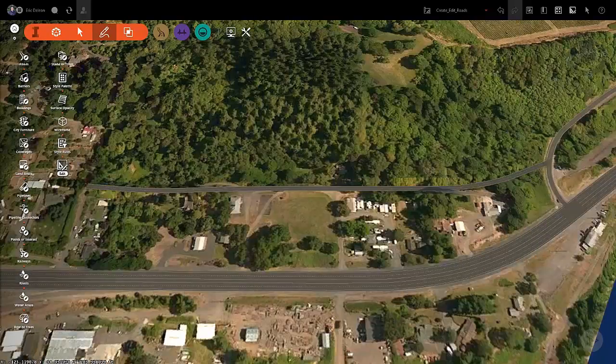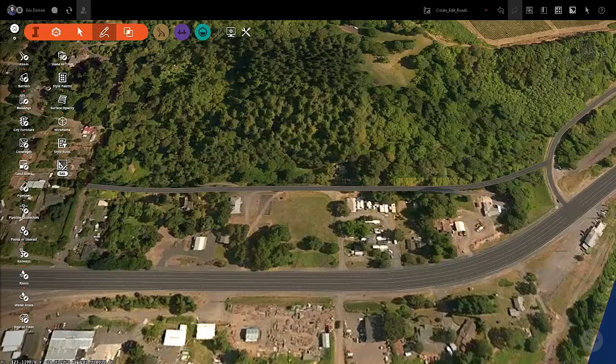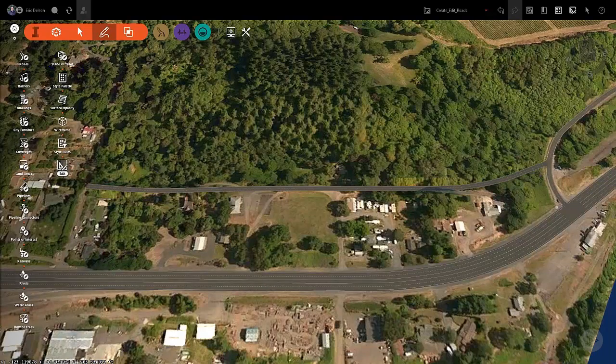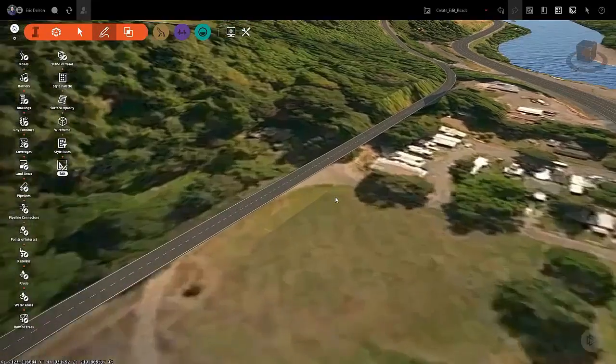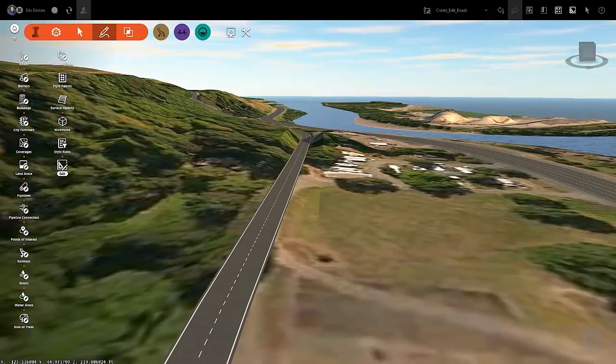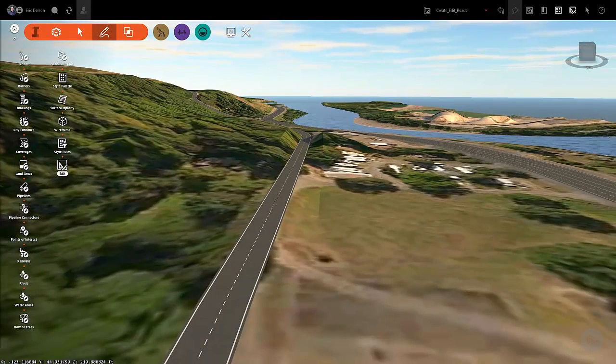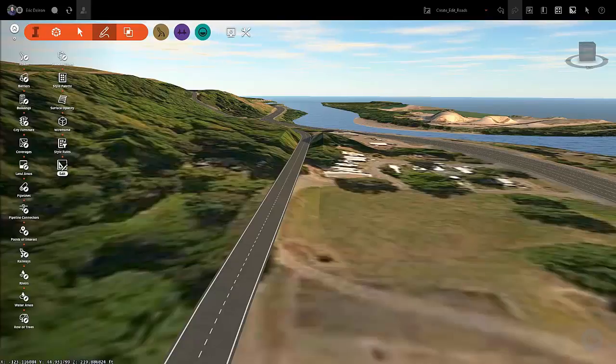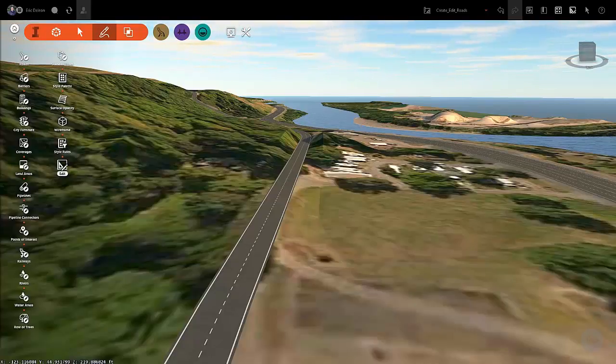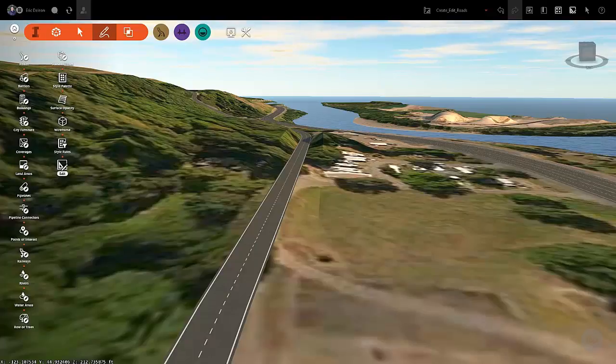There you go, you have created your first road. Let's zoom in a little to check out your work. Pretty cool how you can select a road style, select drawing points, and once you are done you have a new road running along your terrain. Now let's get some more practice in by drawing a few more roads.